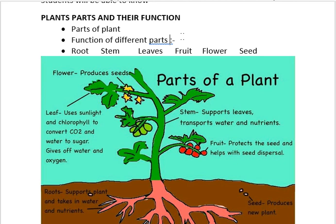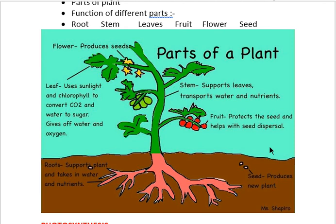Plant parts and their functions — in this figure you can observe a picture which I have taken from Google Images because it is more clear. In this you can learn the different parts. These are the roots, and as you know the roots give support to the plant and also absorb water and nutrients from the soil and give it to the plant to grow.